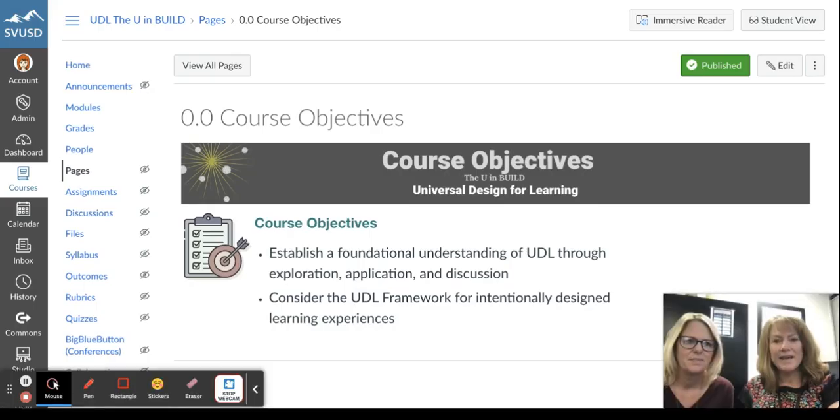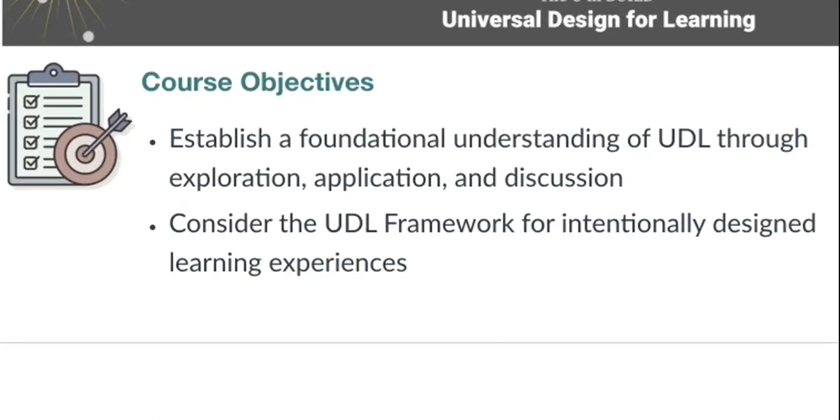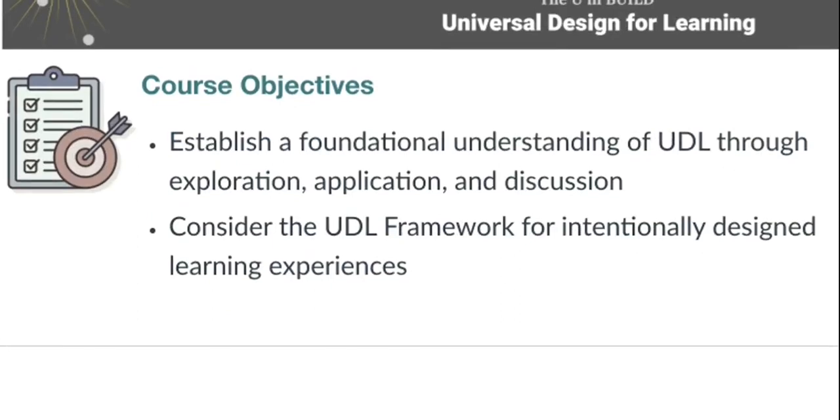And I'm Kathleen Schaefer, and our course objectives are to establish a foundational understanding of UDL through exploration, application, and discussion. And we also would like to consider the UDL framework for intentionally designed learning experiences.